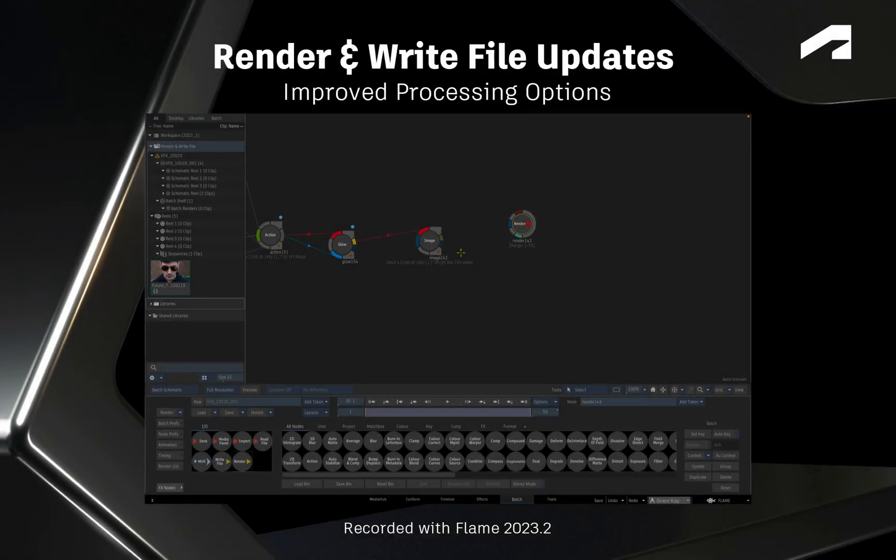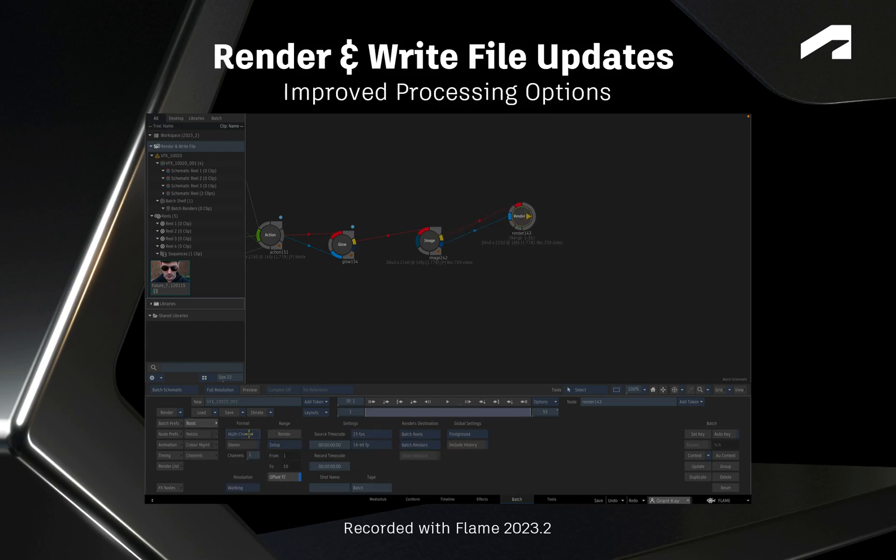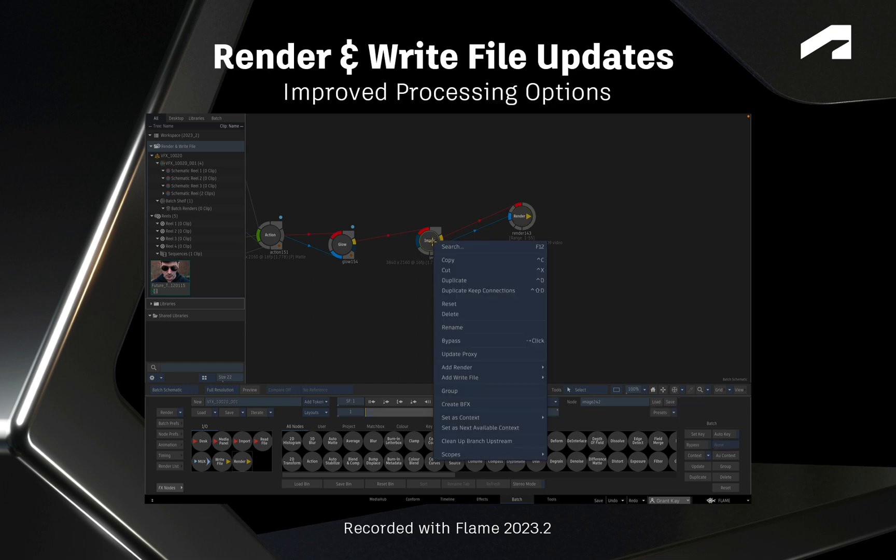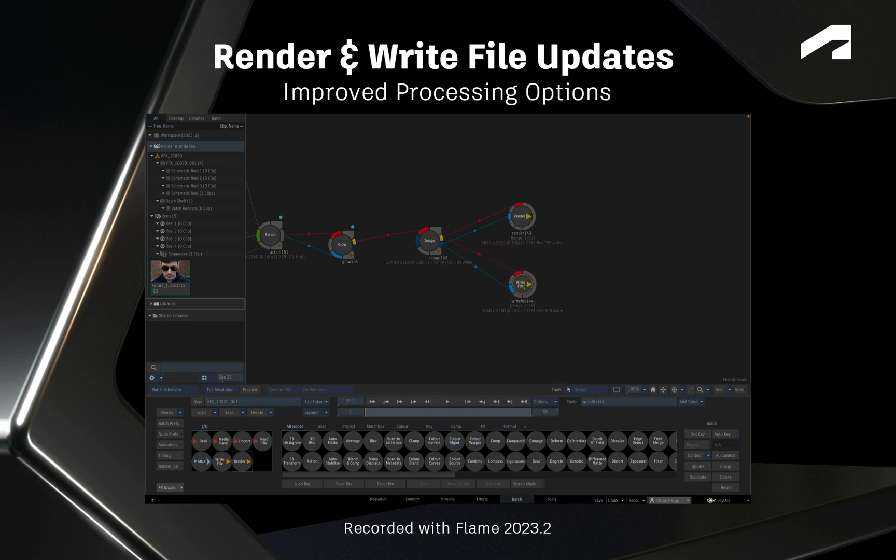Hi everyone, Grant for the Flame Learning Channel. In the Flame 2023.2 update, a few enhancements have been made to the Render and Write nodes based on your feedback.